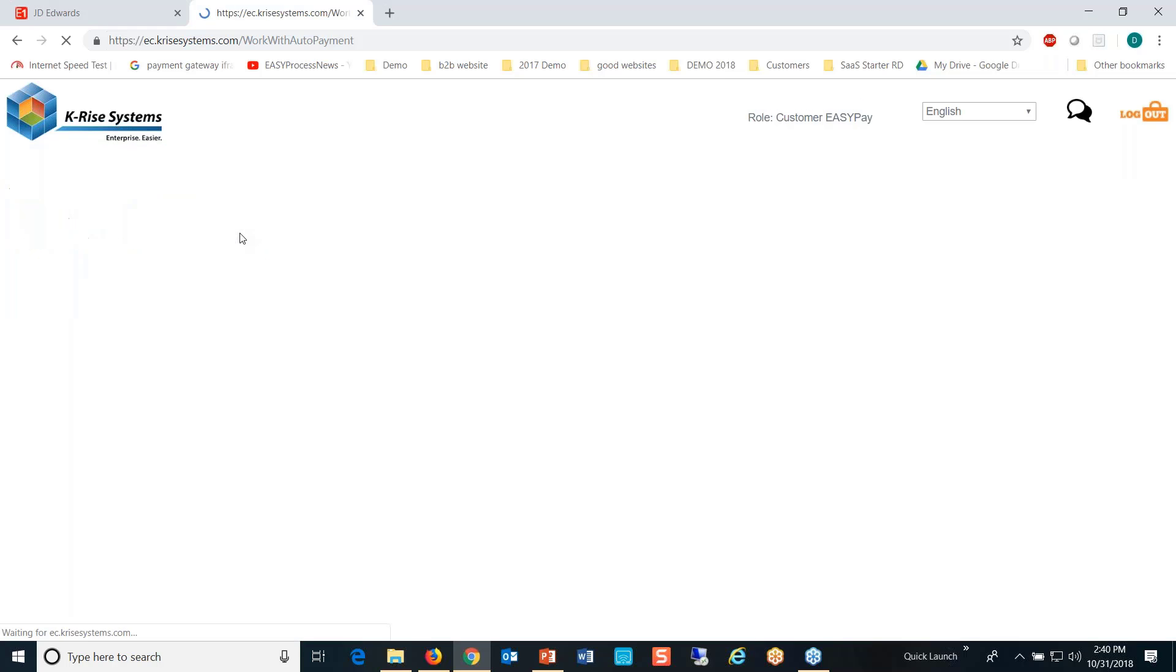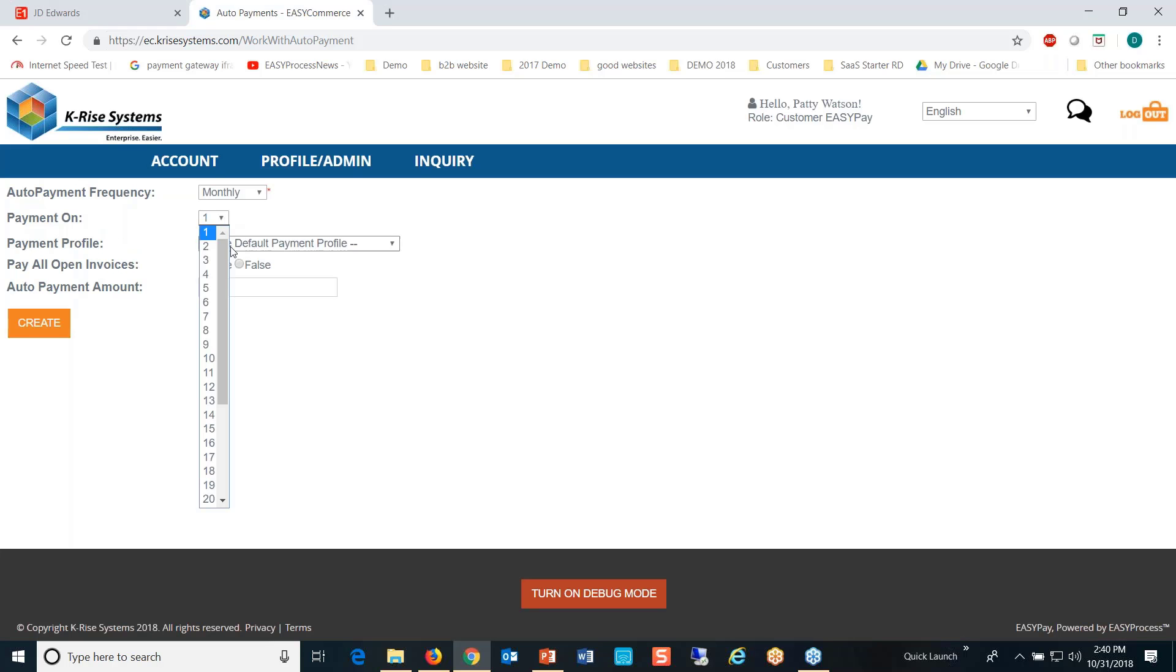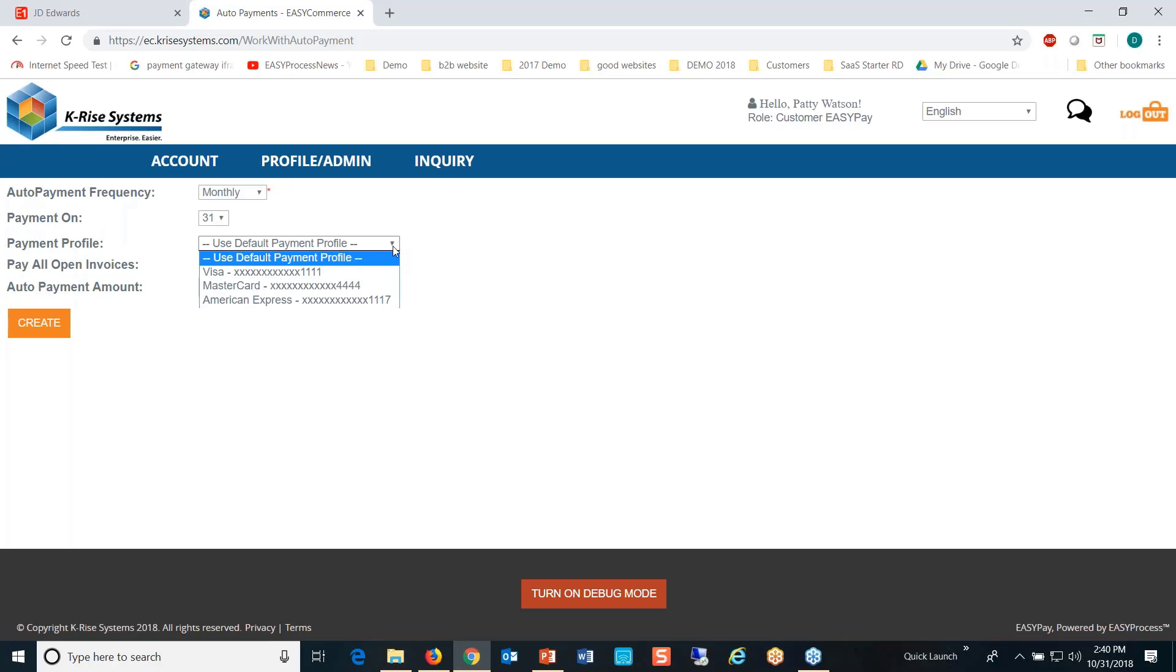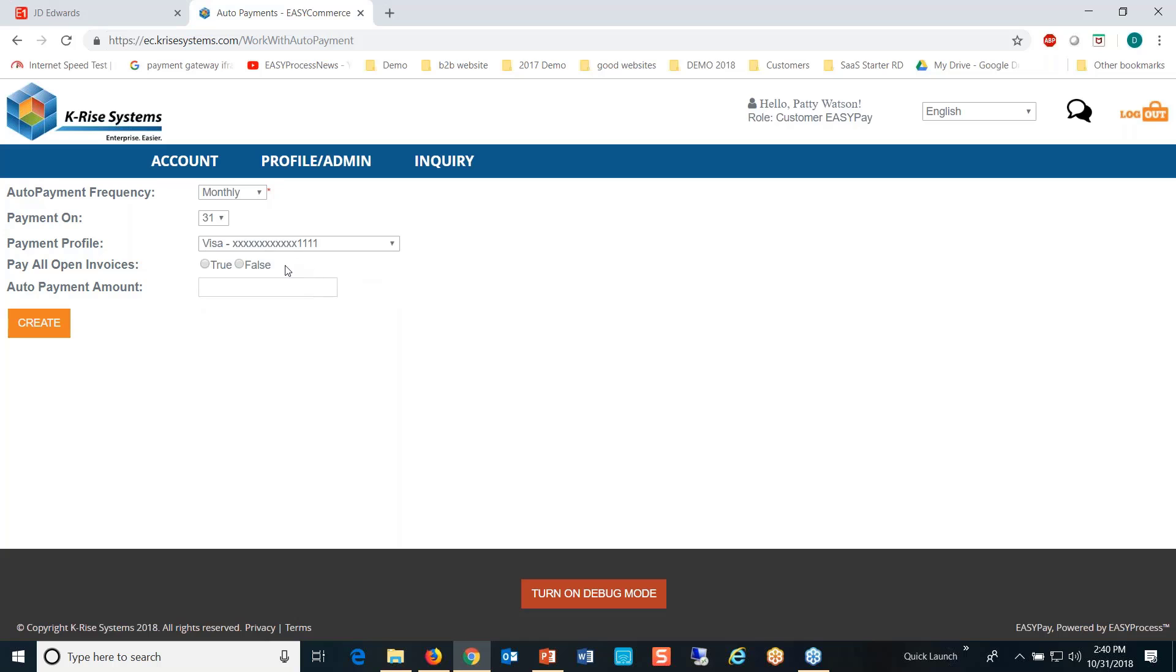Maybe I want to do it on a monthly basis and select the day of the month. There are those three payment profiles that I was showing. Let's go ahead and select the Visa—pay all open invoices.